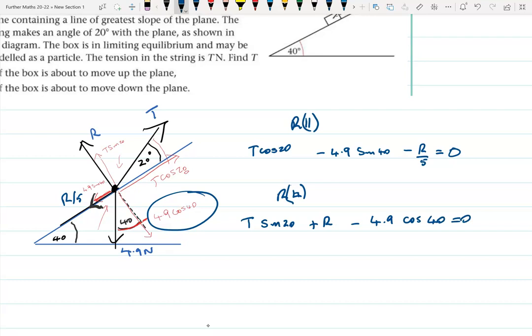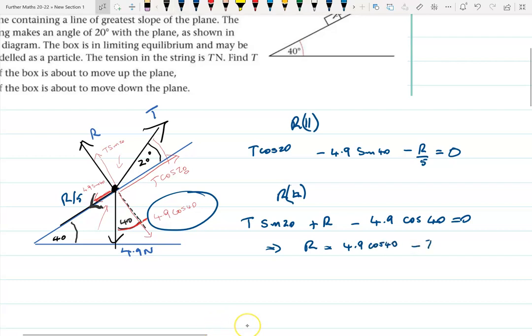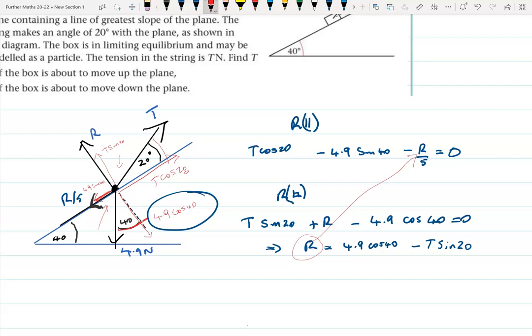So the perpendicular equation is: T sin20 + R − 4.9 cos40 equals zero. That gives seven marks combined for both equations. From this equation we can write R equals 4.9 cos40 minus T sin20, which we can then substitute into the parallel equation to eliminate R.